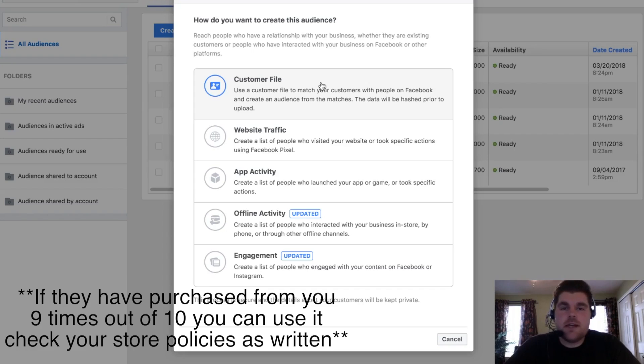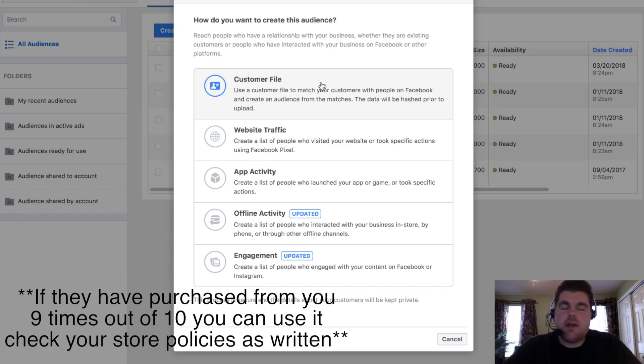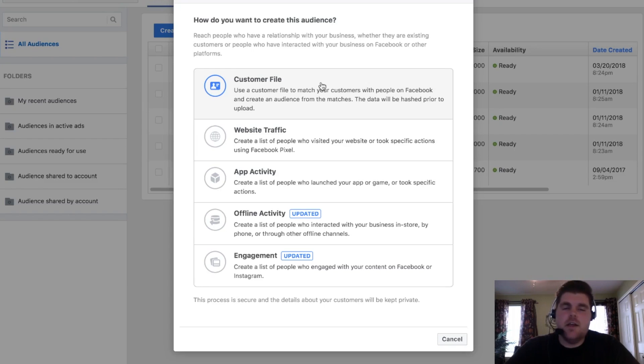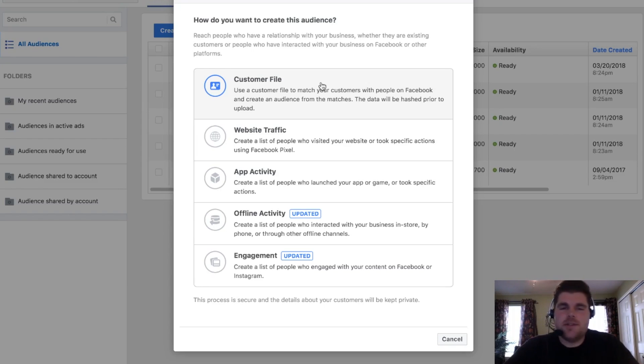Don't just put stuff on there that nobody has given you permission, Facebook is cracking down like crazy. I would never upload a list like that. I know in the past a lot of people have done that, they've had a lot of success with it. Just don't do it. All the stuff that's been happening lately, just don't do that.